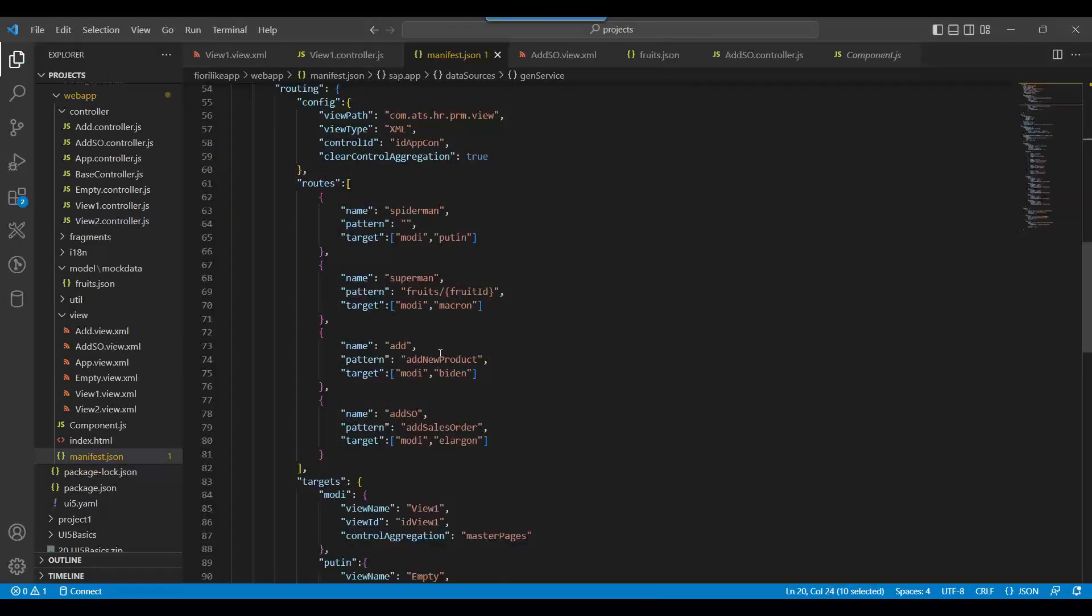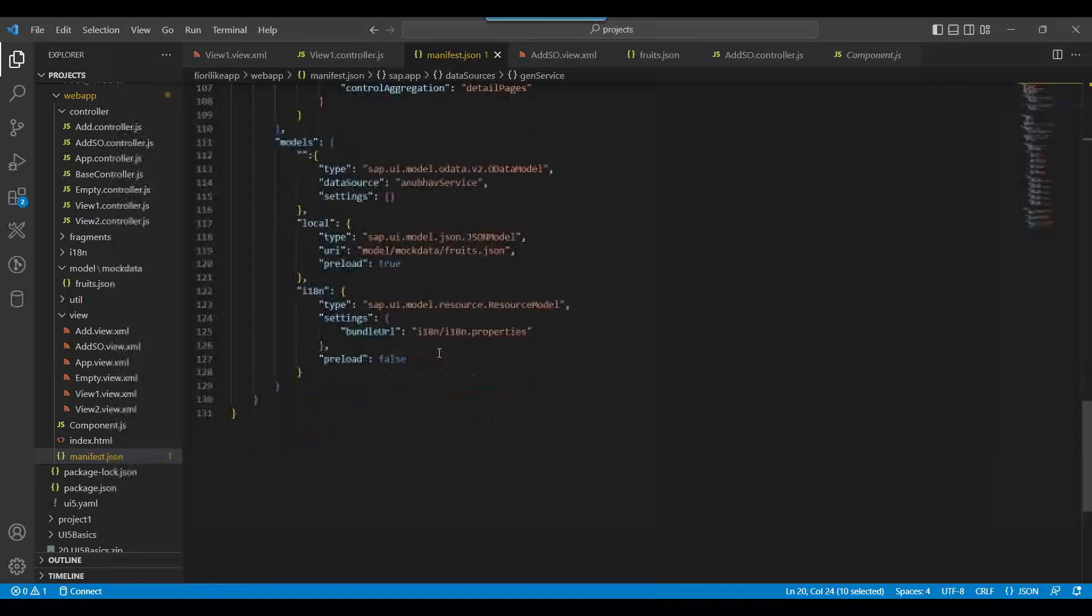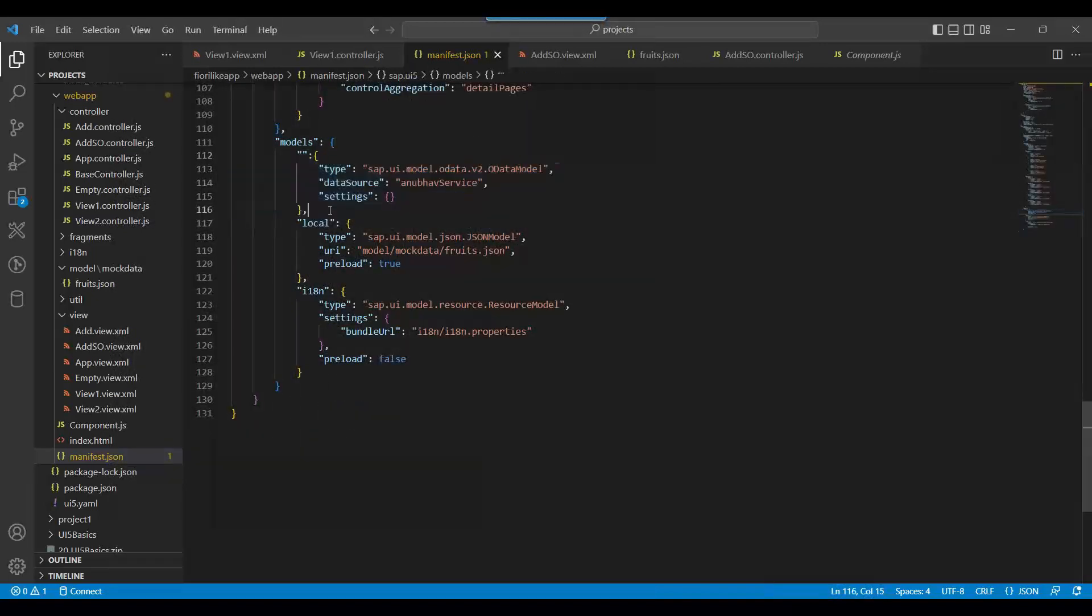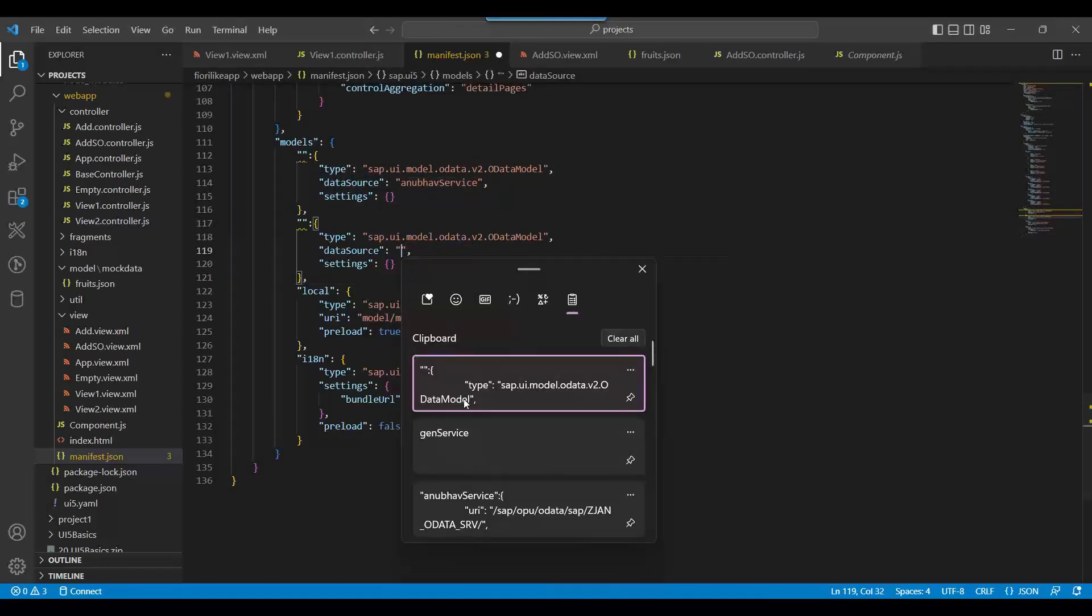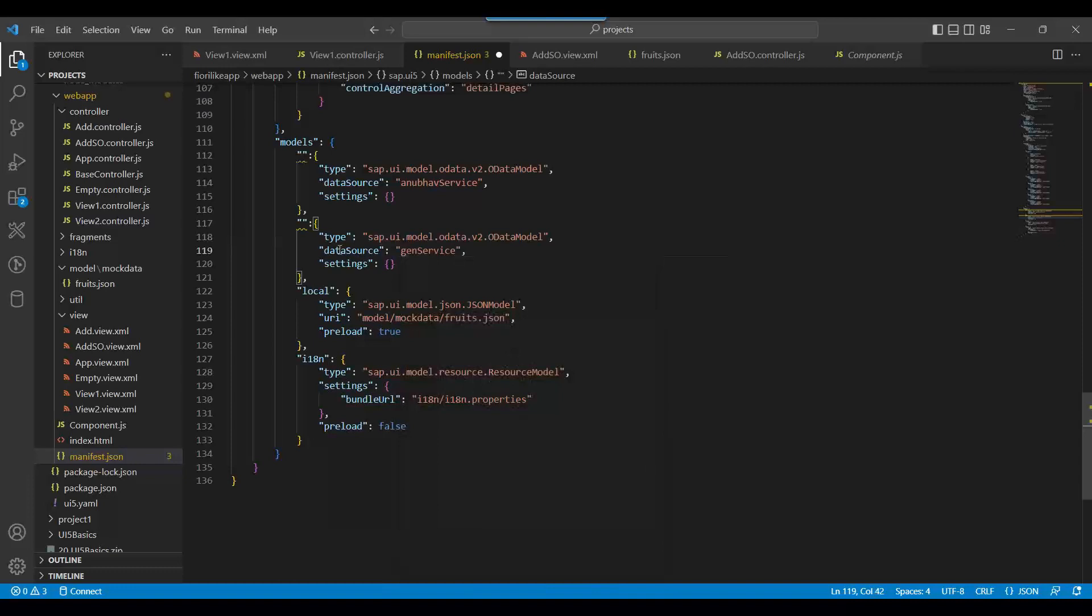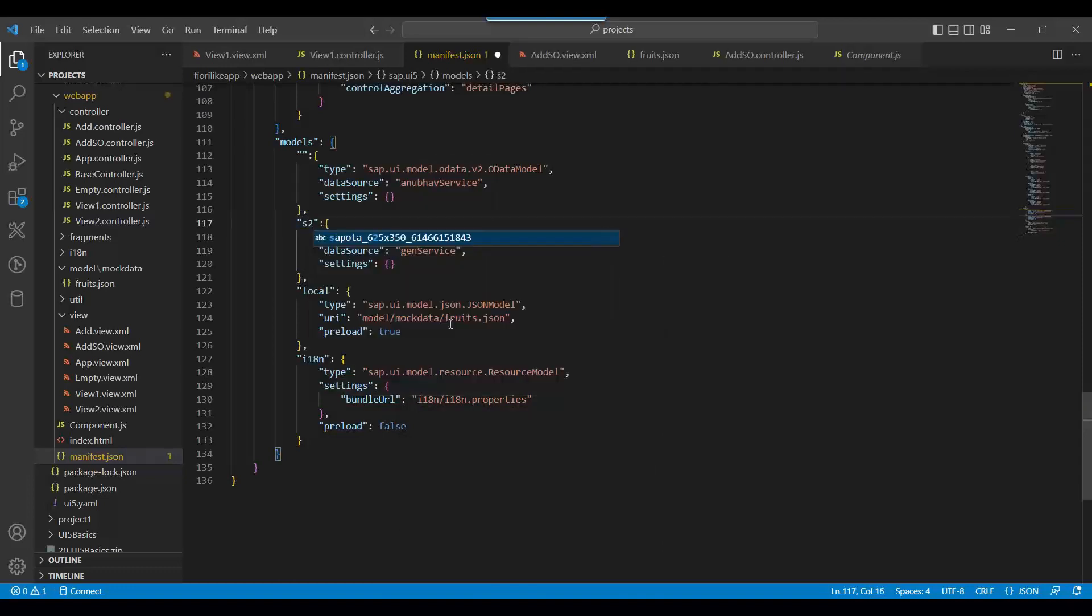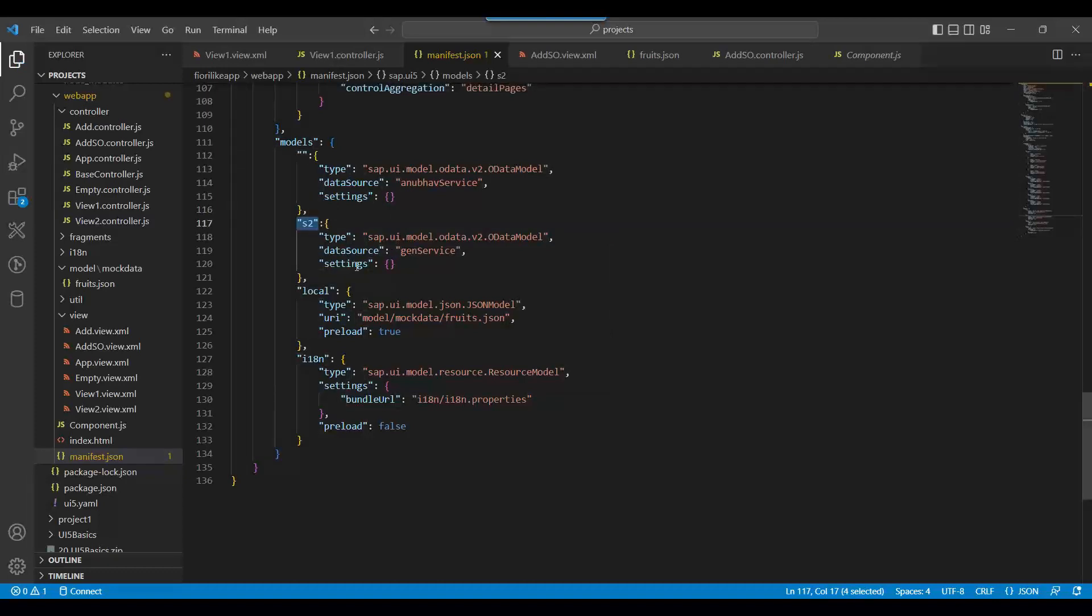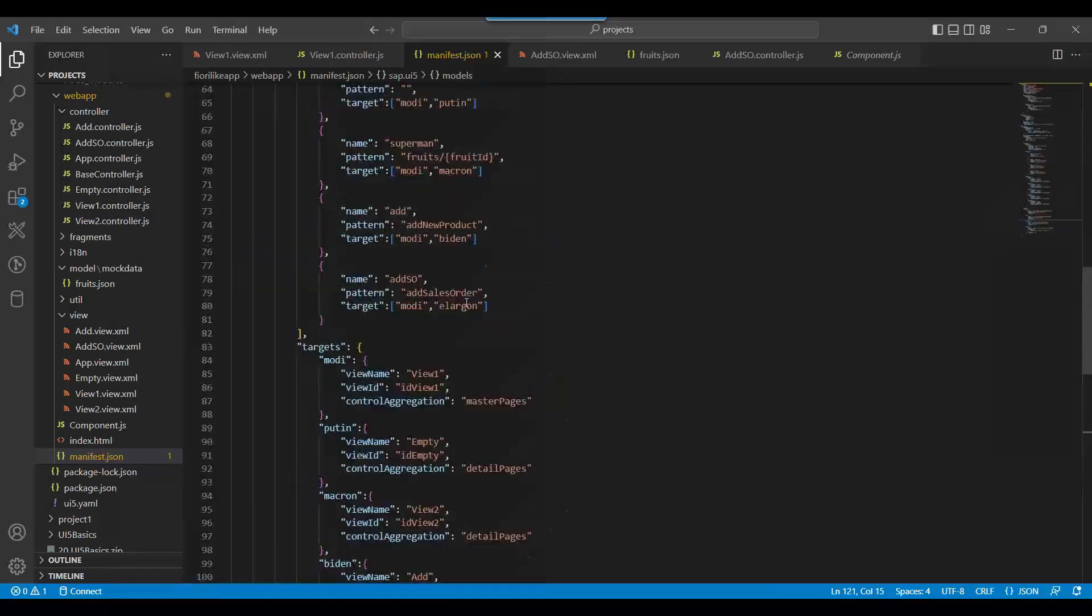This gen service, I'll create another model. So let's come down, instead of default model one we will create default model two with the new service name gen service and let's call it as S2. This is my service to integrations. So multiple OData services we can integrate in a single Fiori project. Make sense?